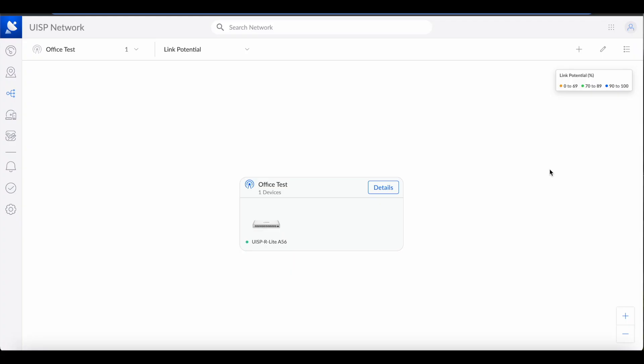Hello, today I'm going to show you how to change the default subnet to other numbers. After the auto setup, you're going to have 192.168.1.1 as the default subnet — we'll double check that in a minute.